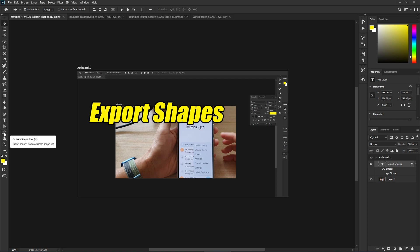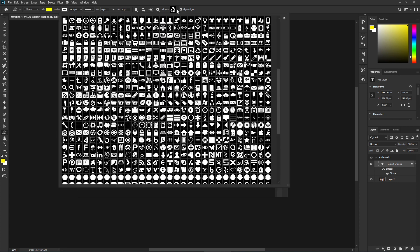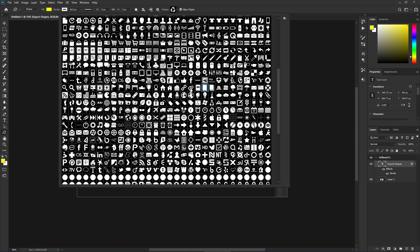Click on the Custom Shapes tool, and then at the top, click on the dropdown. From here, select the custom shapes that you want to export.